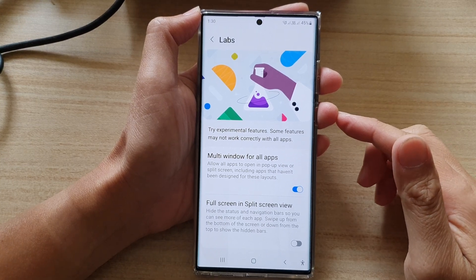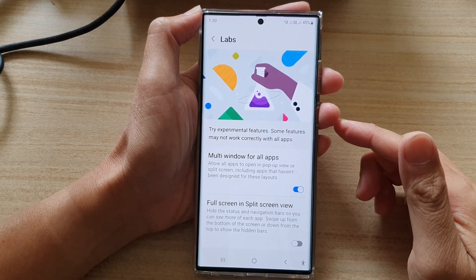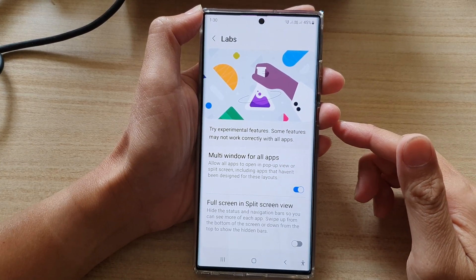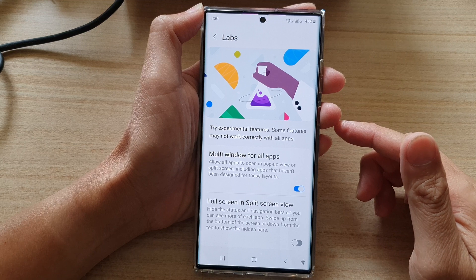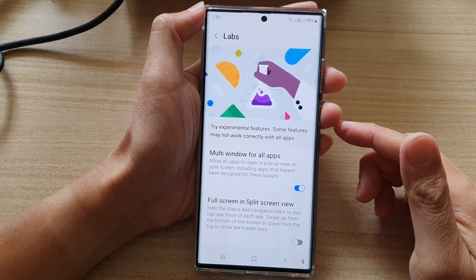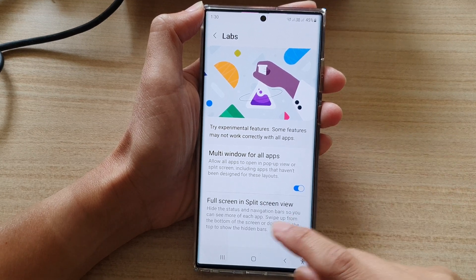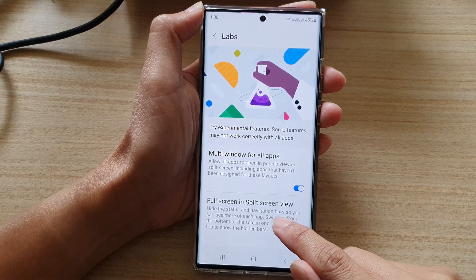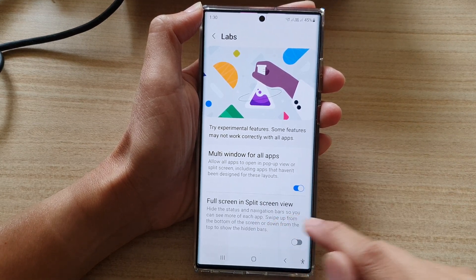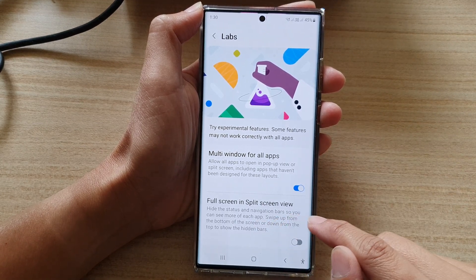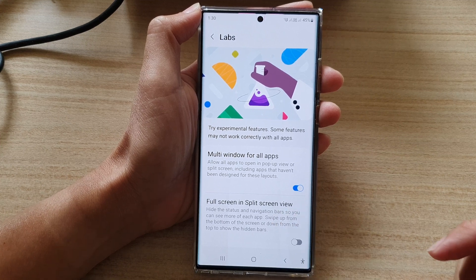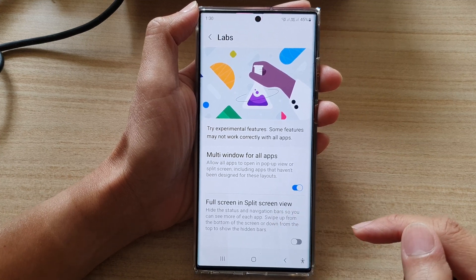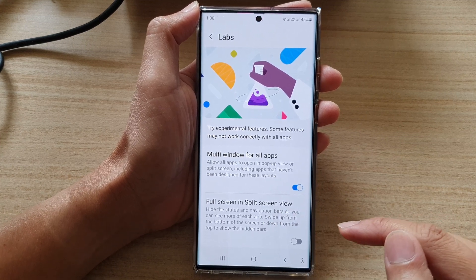Hi guys, in this video we're going to take a look at how you can hide or show the status and navigation bars while using split screen view on the Samsung Galaxy S22 series.